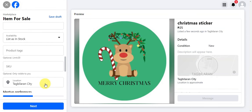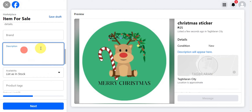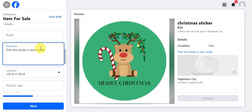As you can see, there is no dedicated option to add a link. So this is where you add it — in the description field. You can write something like: 'This item is also available on our shop,' and then add the link there.